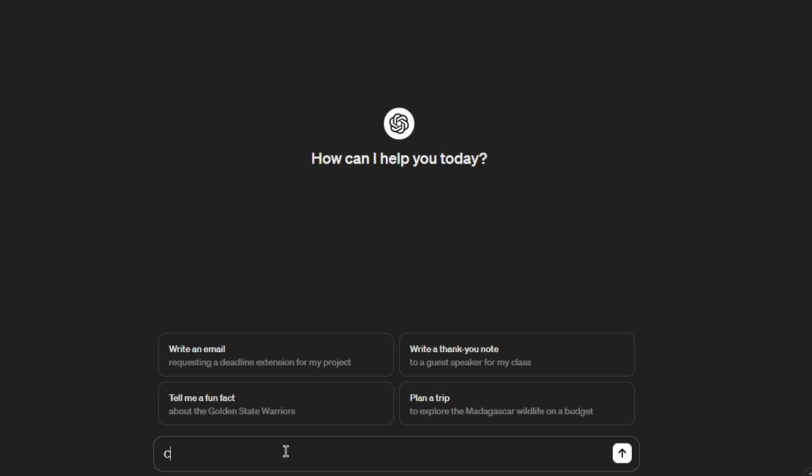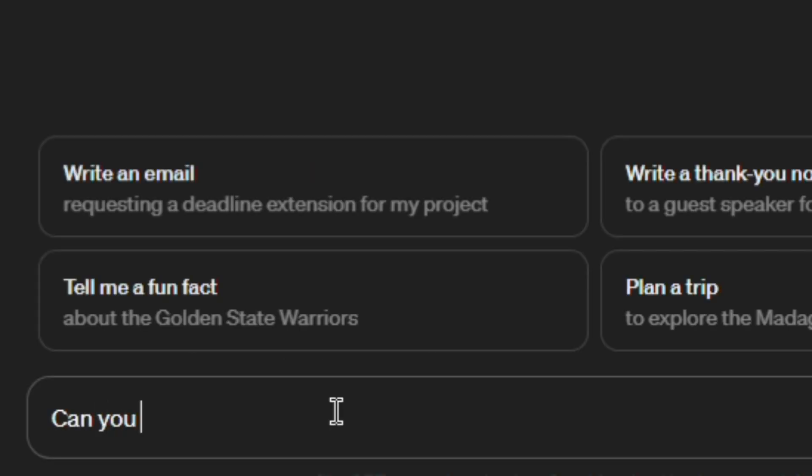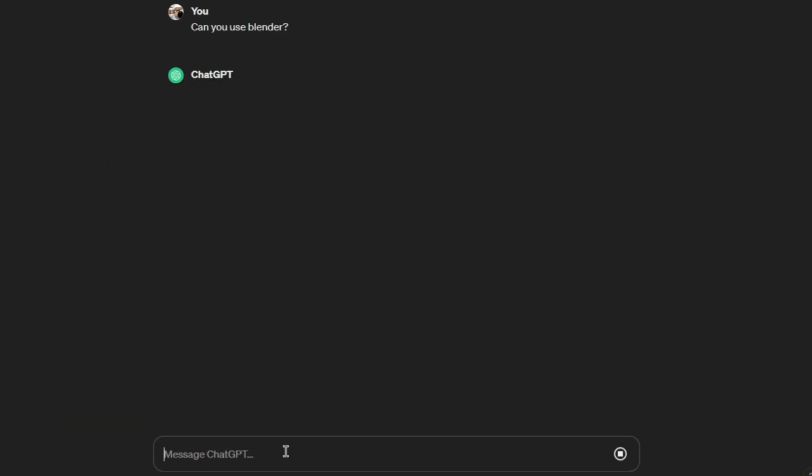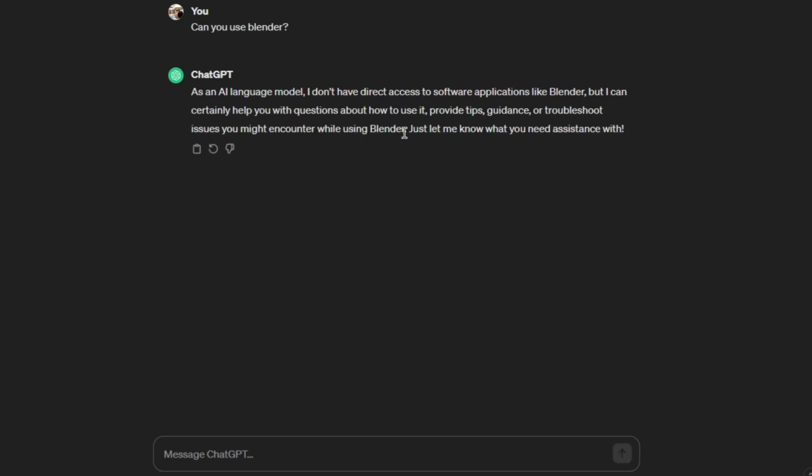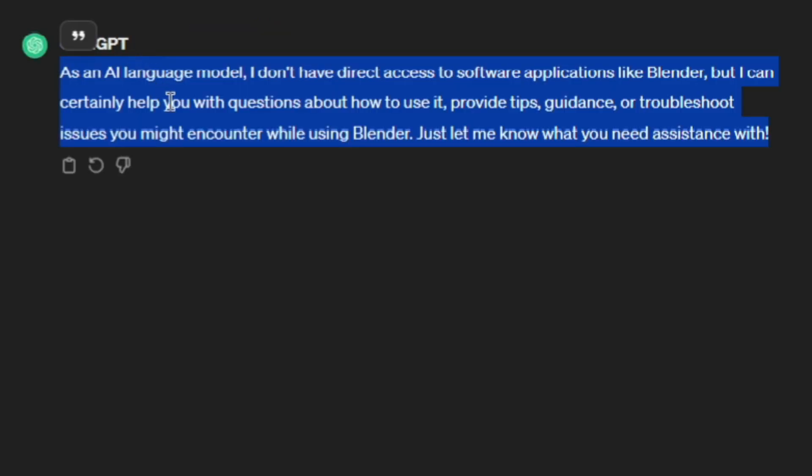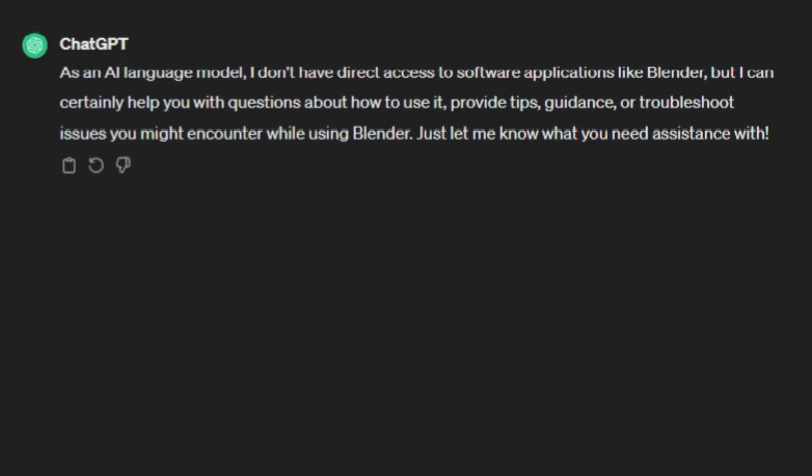Well, here goes nothing. Can you use Blender? I can certainly help you with questions about how to use it. Okay, that's all we needed, boys. And here we go for the first time in human history. Can ChatGPT make a Blender model?